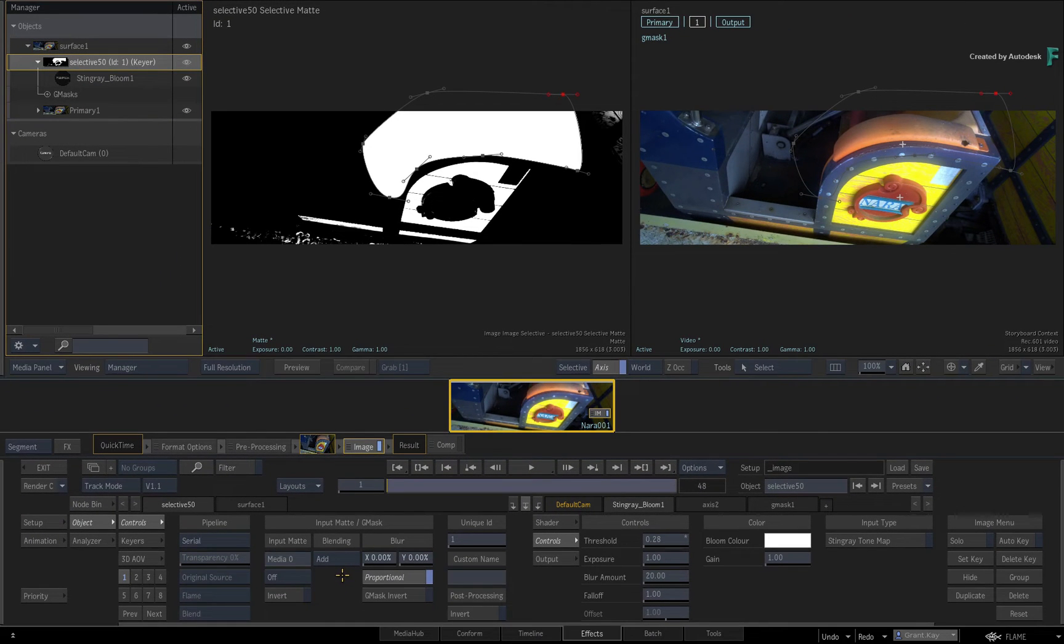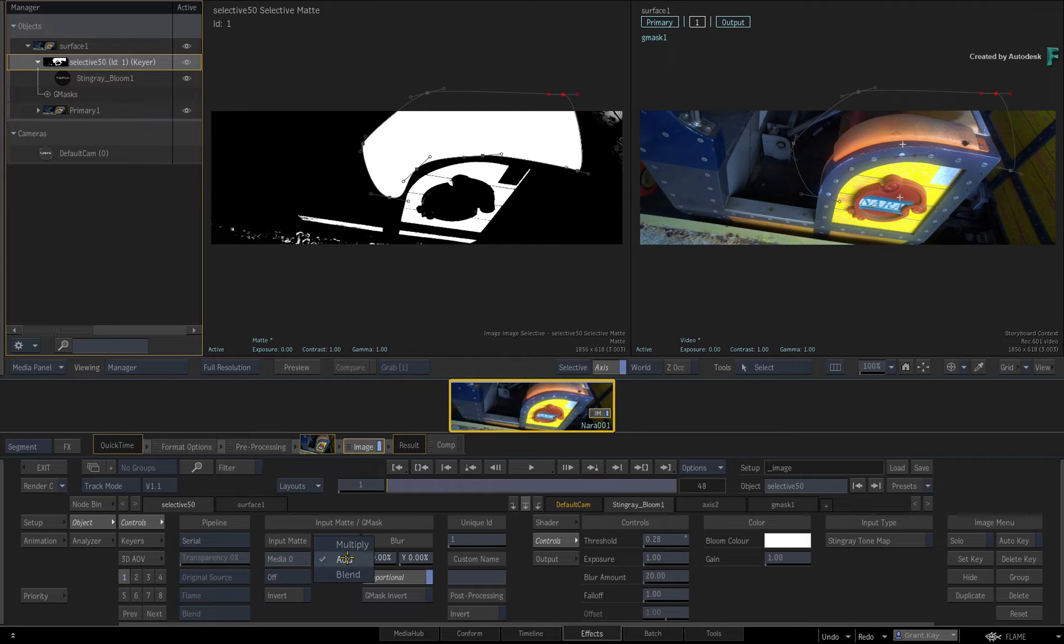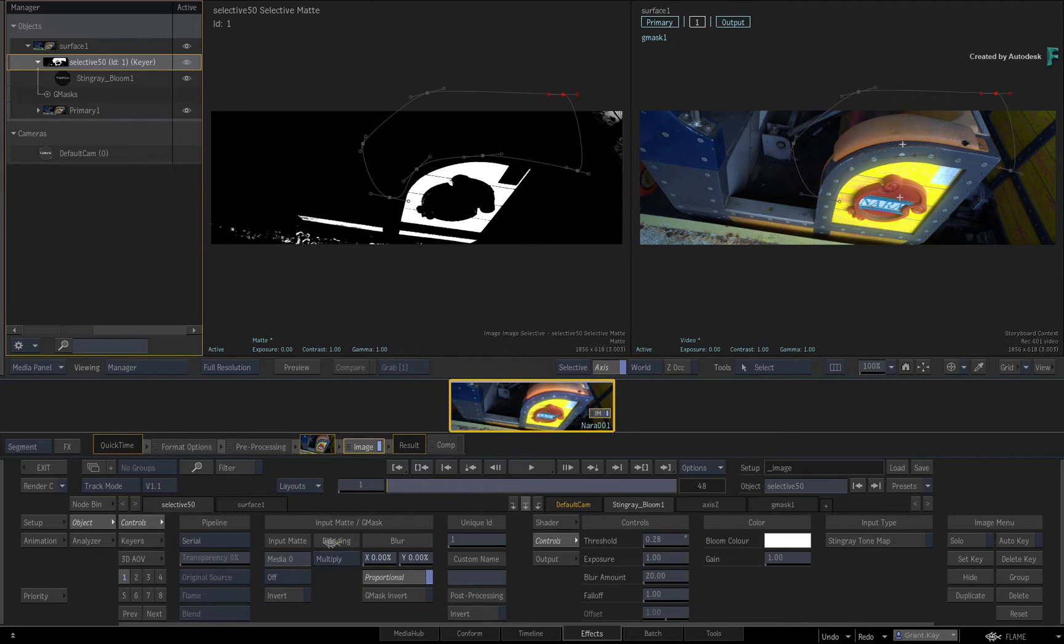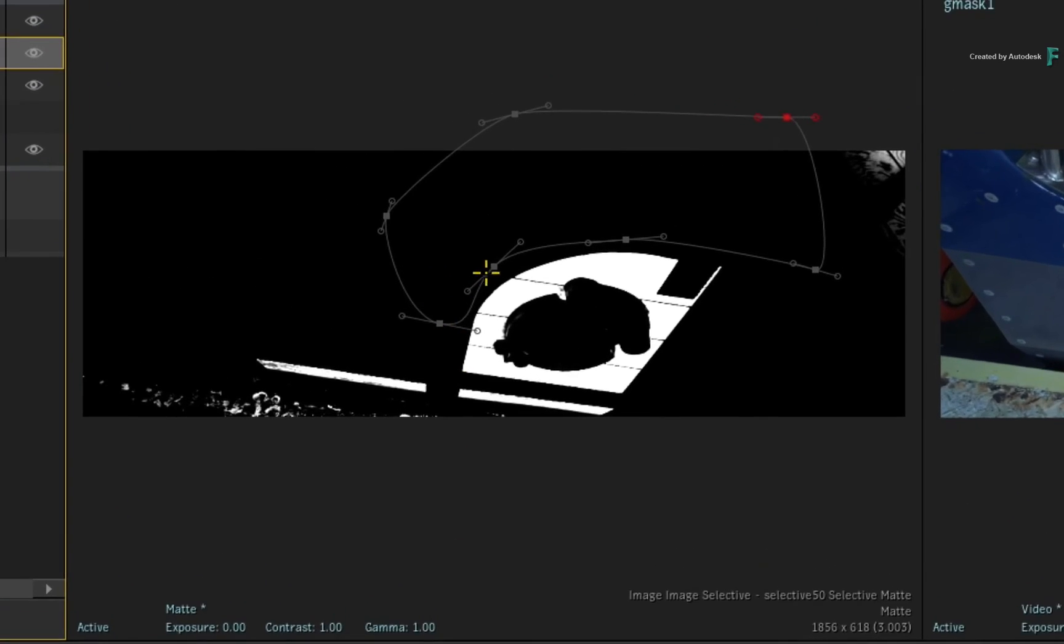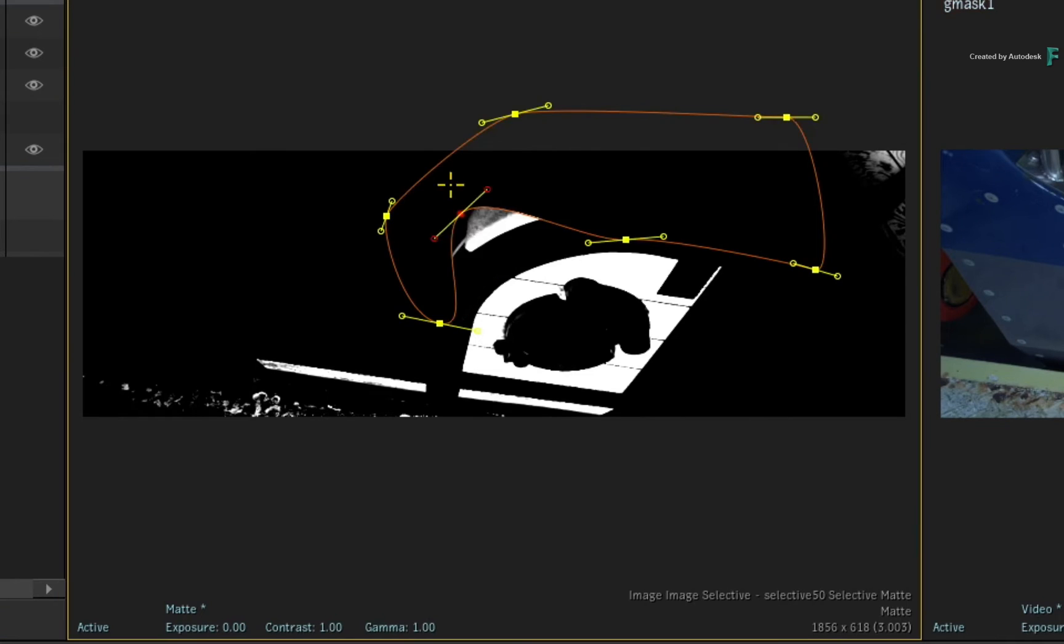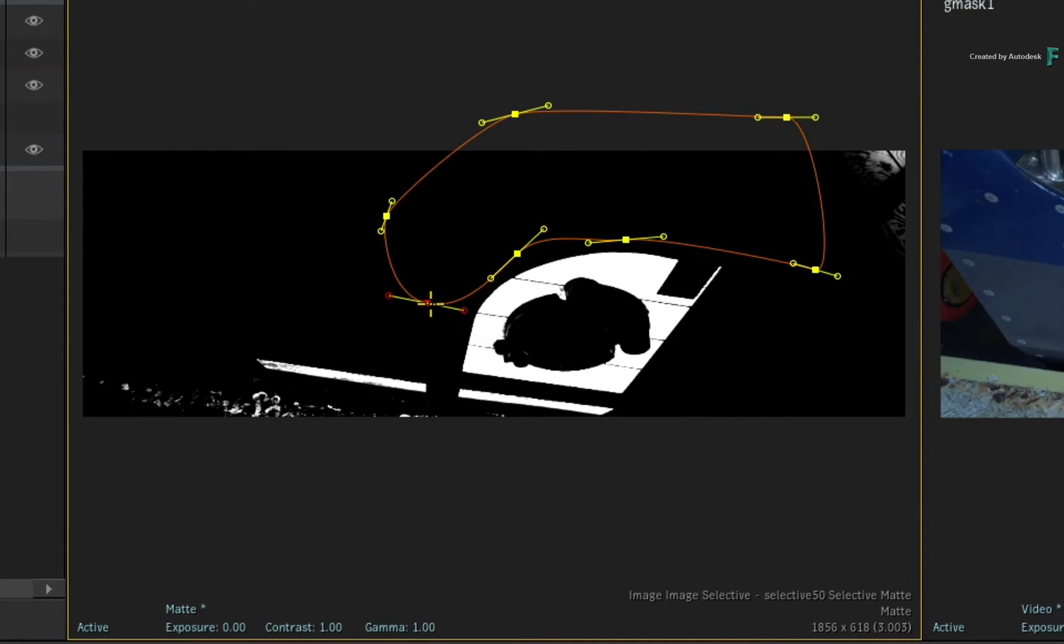And the same thing goes for removing content as well. Setting the pull-down menu to Multiply will fill the mask with black and you can knock out certain parts of the matte you don't want.